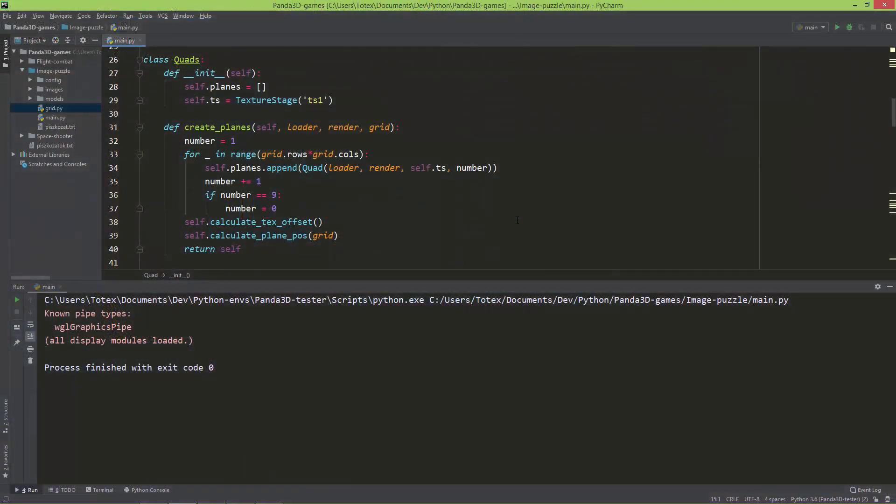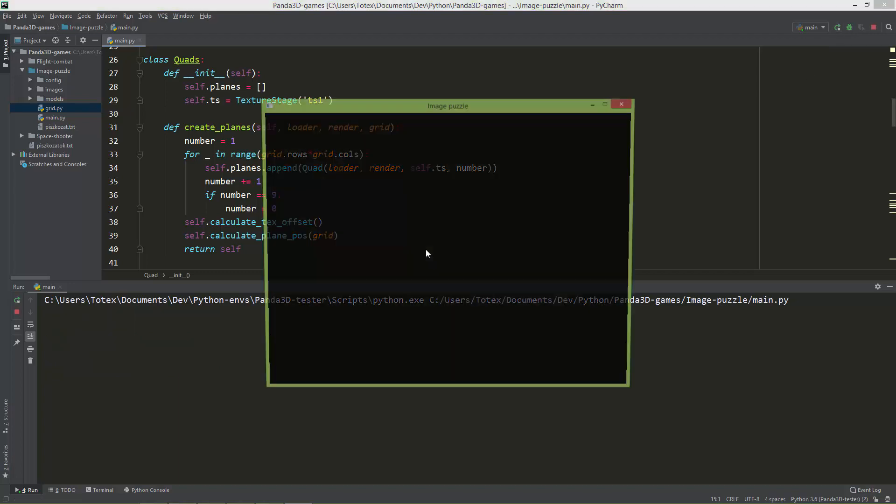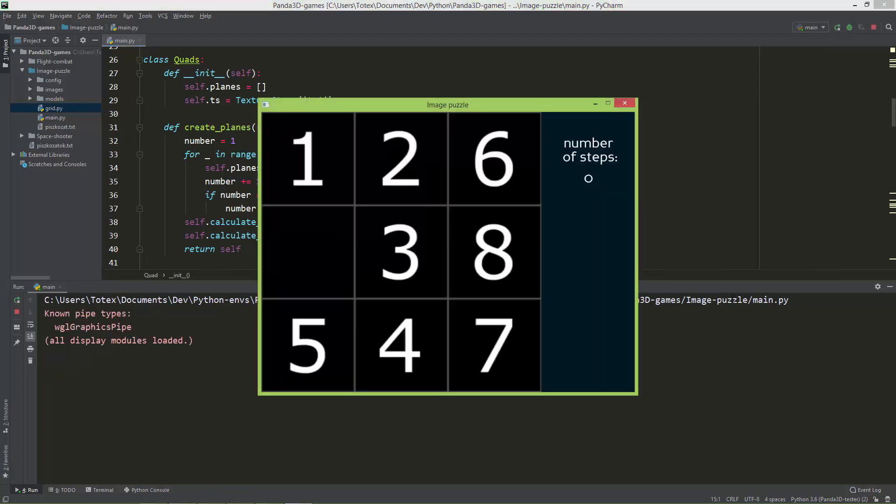I already created a minigame using Panda 3D, because that's the best way to actually learn any game engine, library, or framework. The game is just a simple 2D image puzzle game. I'm going to show you it now. We have 8 numbers, and we need to arrange these numbers in the correct order.